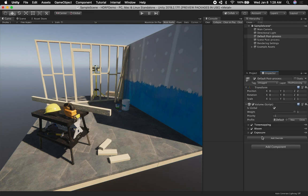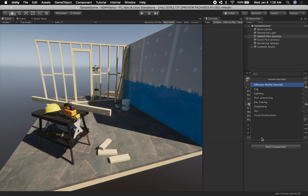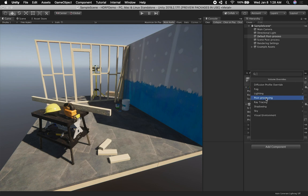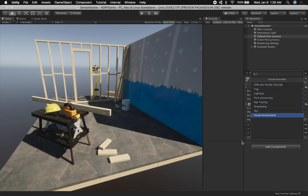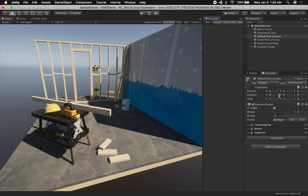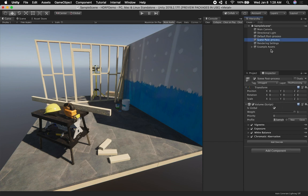You can also add other effects if you want to use fog, lighting, or post-processing. It looks like ray tracing is also available in this version of Unity, along with shadowing, sky, and visual environments. I just want you to know those are available.